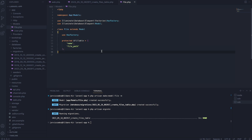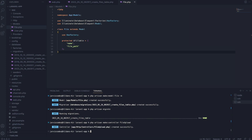Next, we're going to create a controller. We're going to say php artisan make:controller, and we will name this controller FileUpload. So let's hit enter, and now let's go to the controller file.